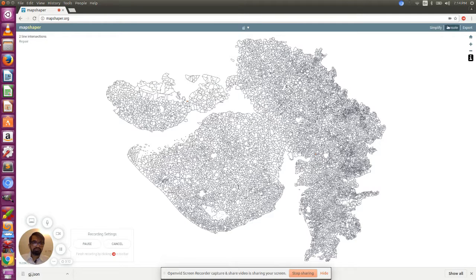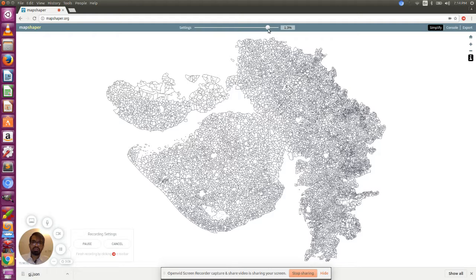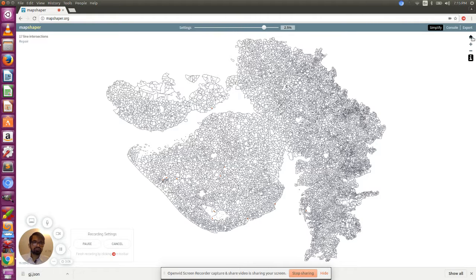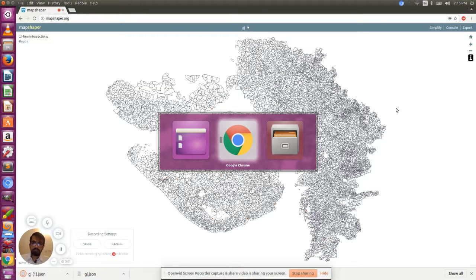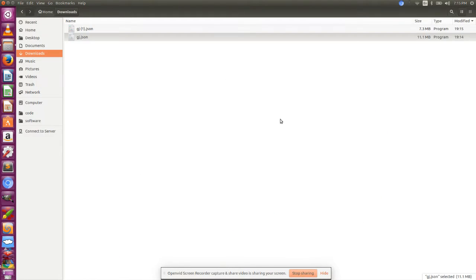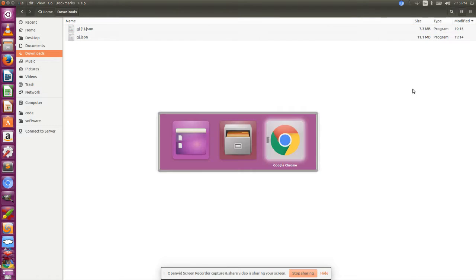Click on simplify, reduce it to much lower, and click on export. Select GeoJSON, export. You can see the new one is 7.3 MB.